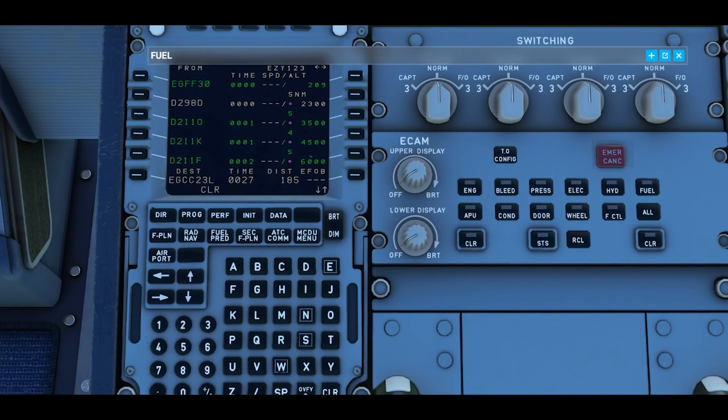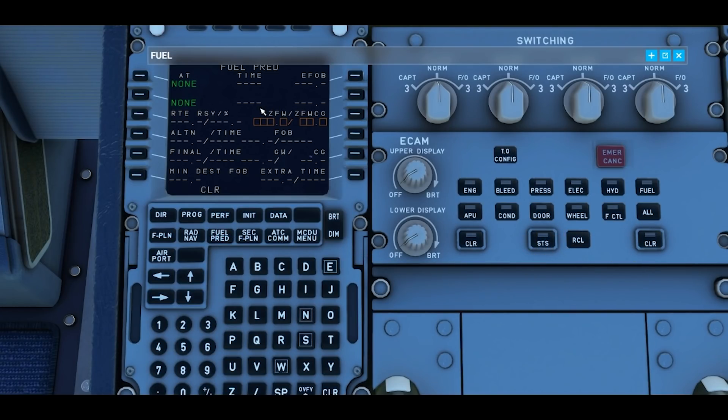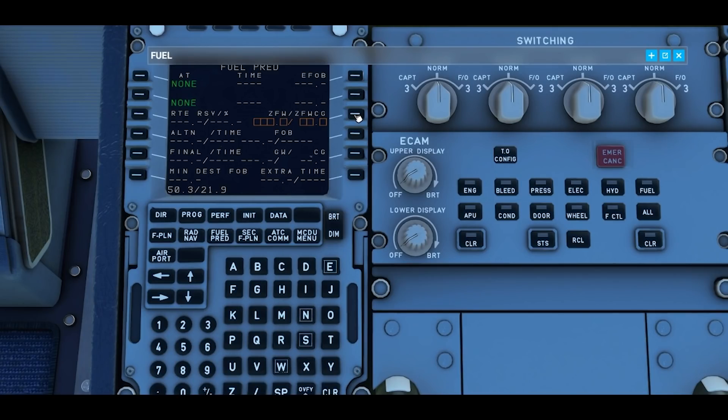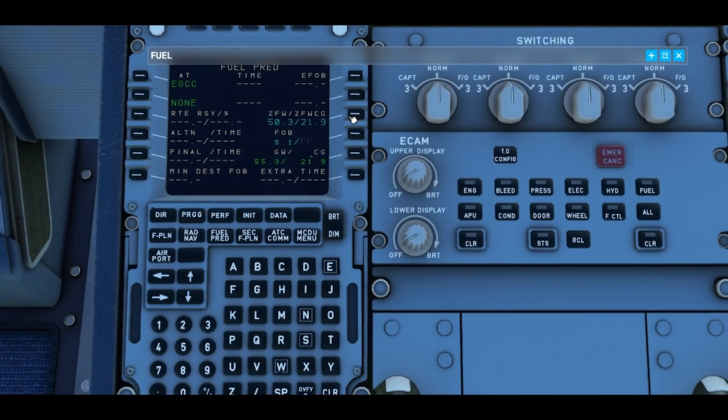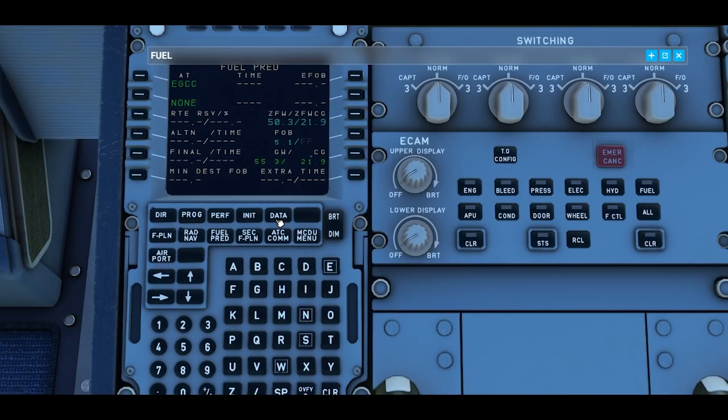Once we've done that we can then go to the fuel prep page. Select right soft key 3 and this will auto populate the zero fuel weight and the zero fuel weight center of gravity. Select the right soft key 3 again, we'll enter that data. So zero fuel weight plus our fuel 5.1 gives us a gross weight of 55.3 and a center of gravity of 21.9. So we've done data, done init A, done flight plan, done fuel prep.